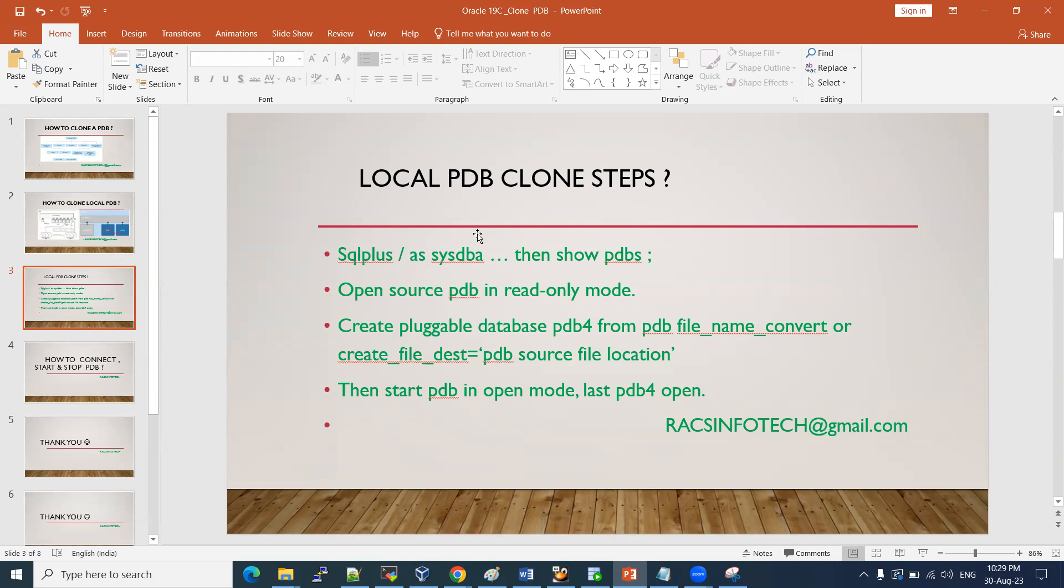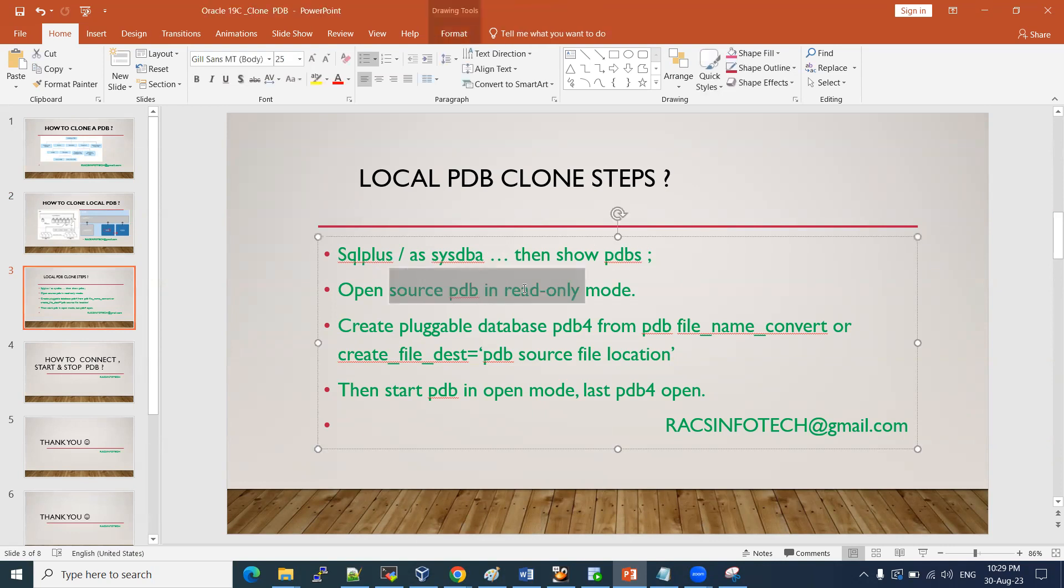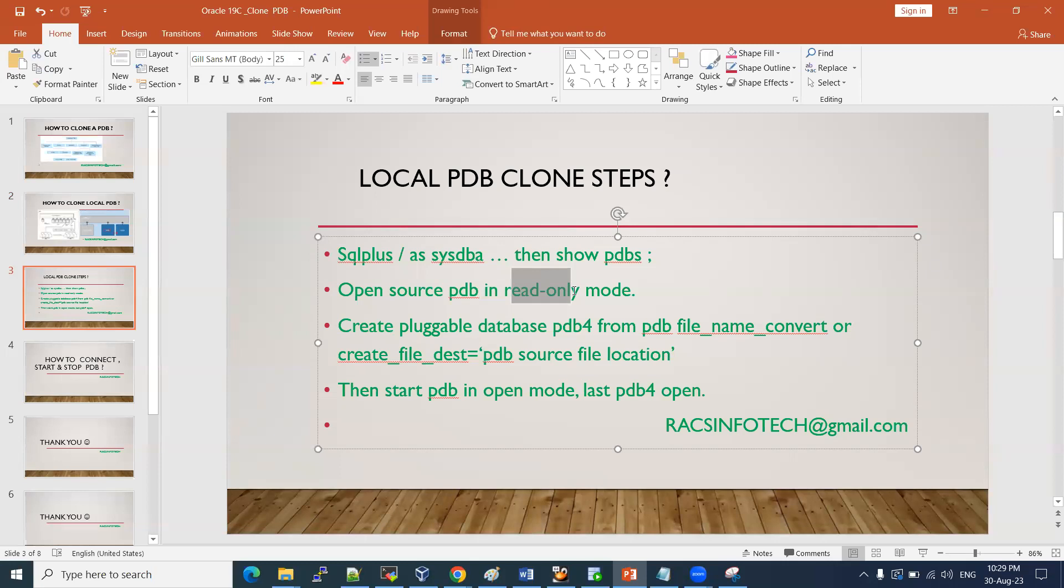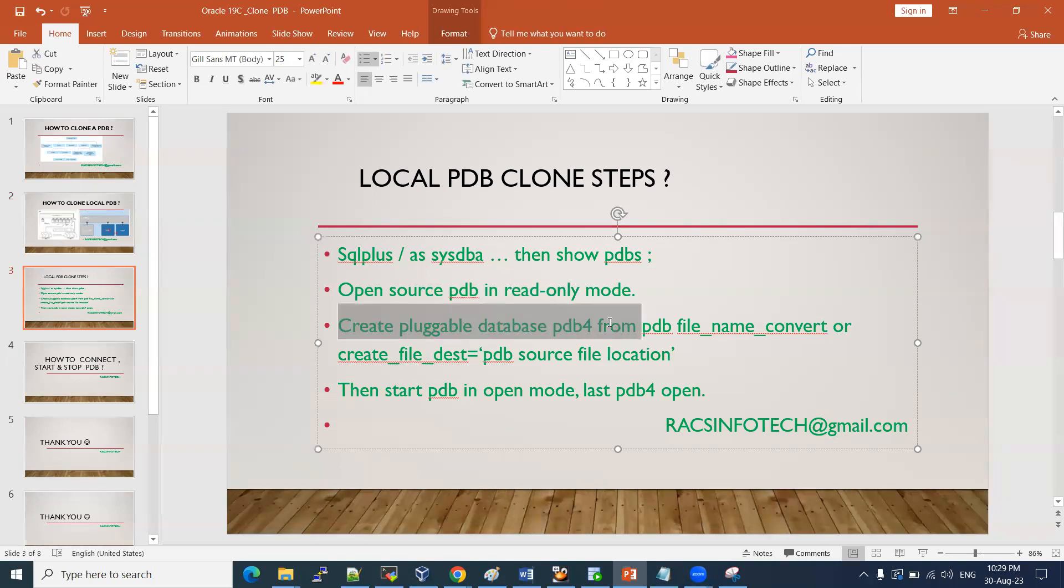For that, we need to connect to our database and then list out the PDBs, how many PDBs we are having. And then, from which PDB we are going to make a new PDB locally, how we are going to clone. That PDB should be in read-only mode. If it is open, you can shut down and then start in read-only mode. Then only we can initiate the create pluggable database command.